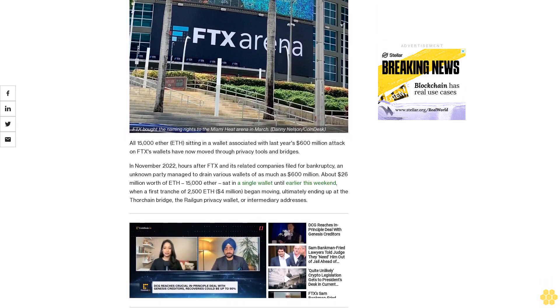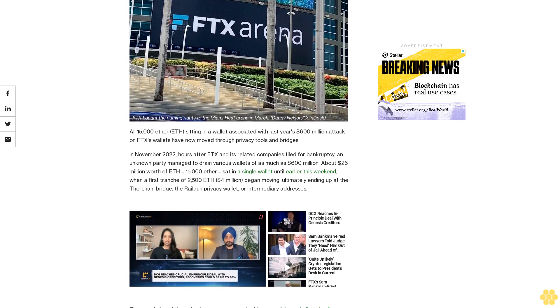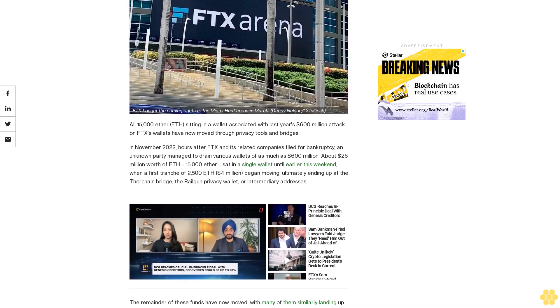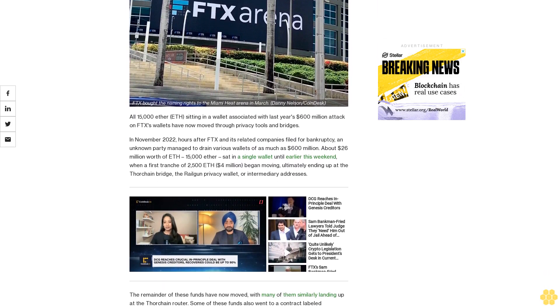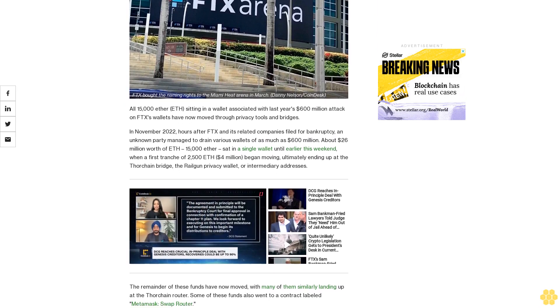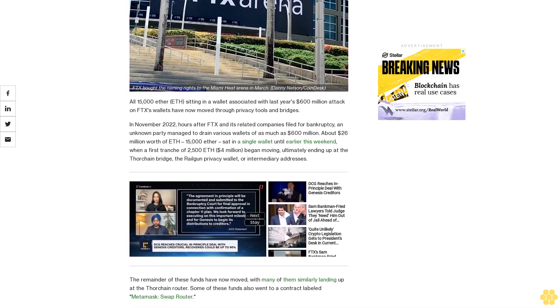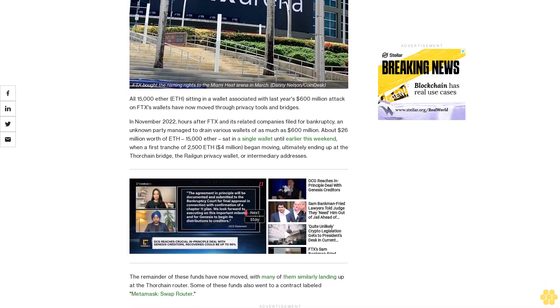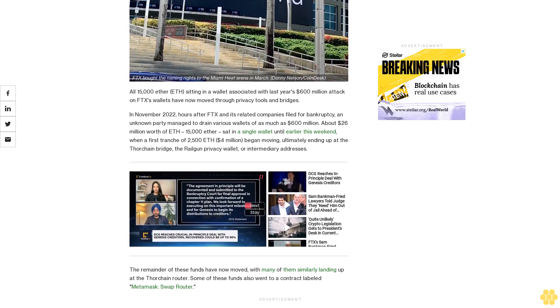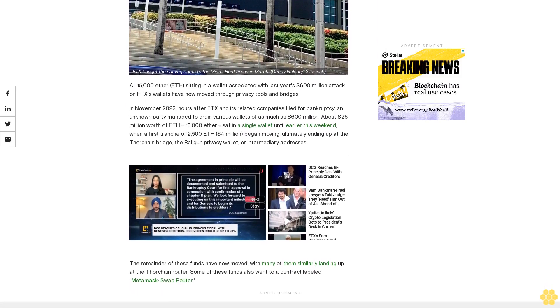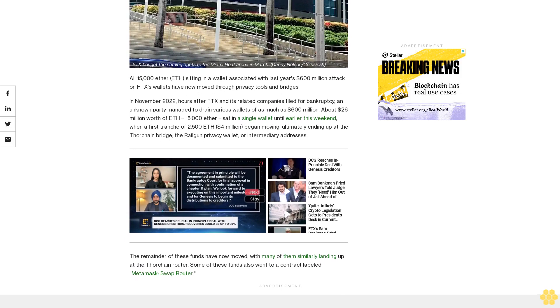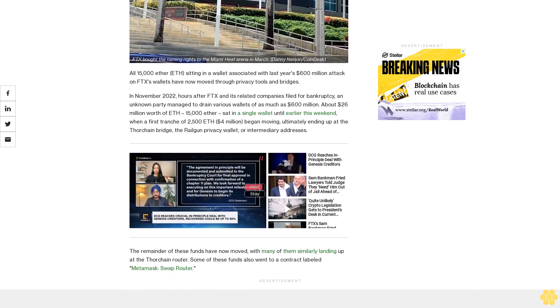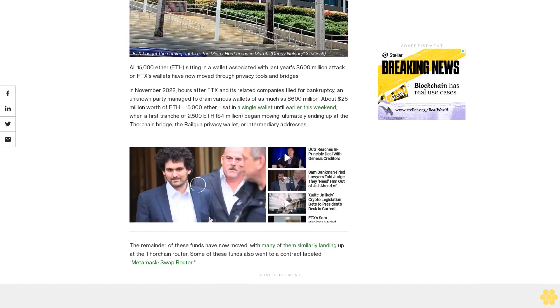In November 2022, hours after FTX and its related companies filed for bankruptcy, an unknown party managed to drain various wallets of as much as $600 million. About $26 million worth of ETH, 15k ETH, sat in a single wallet until earlier this weekend when a first tranche of $2,500 ETH, $4 million began moving, ultimately ending up at the Thorchain Bridge.